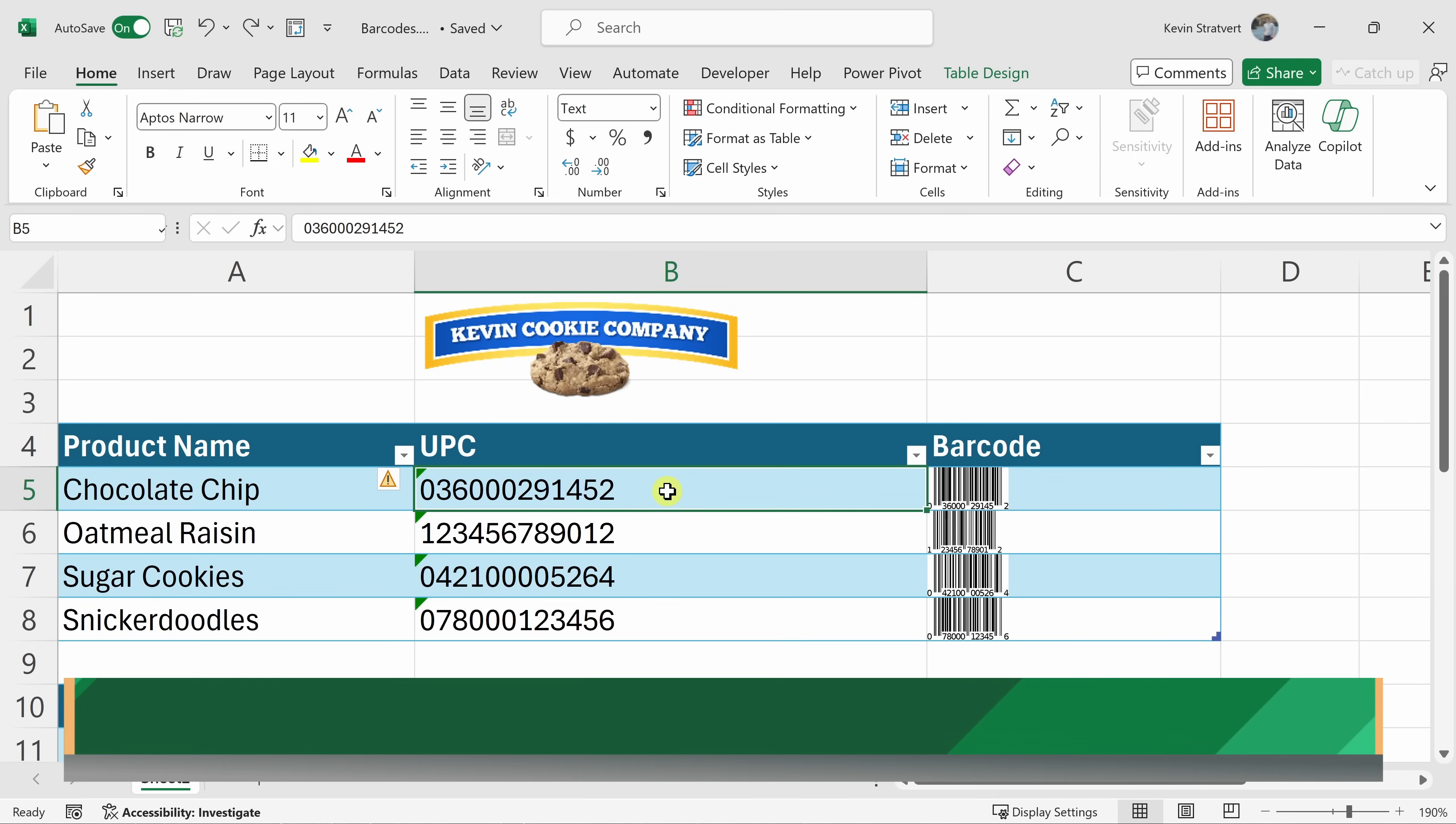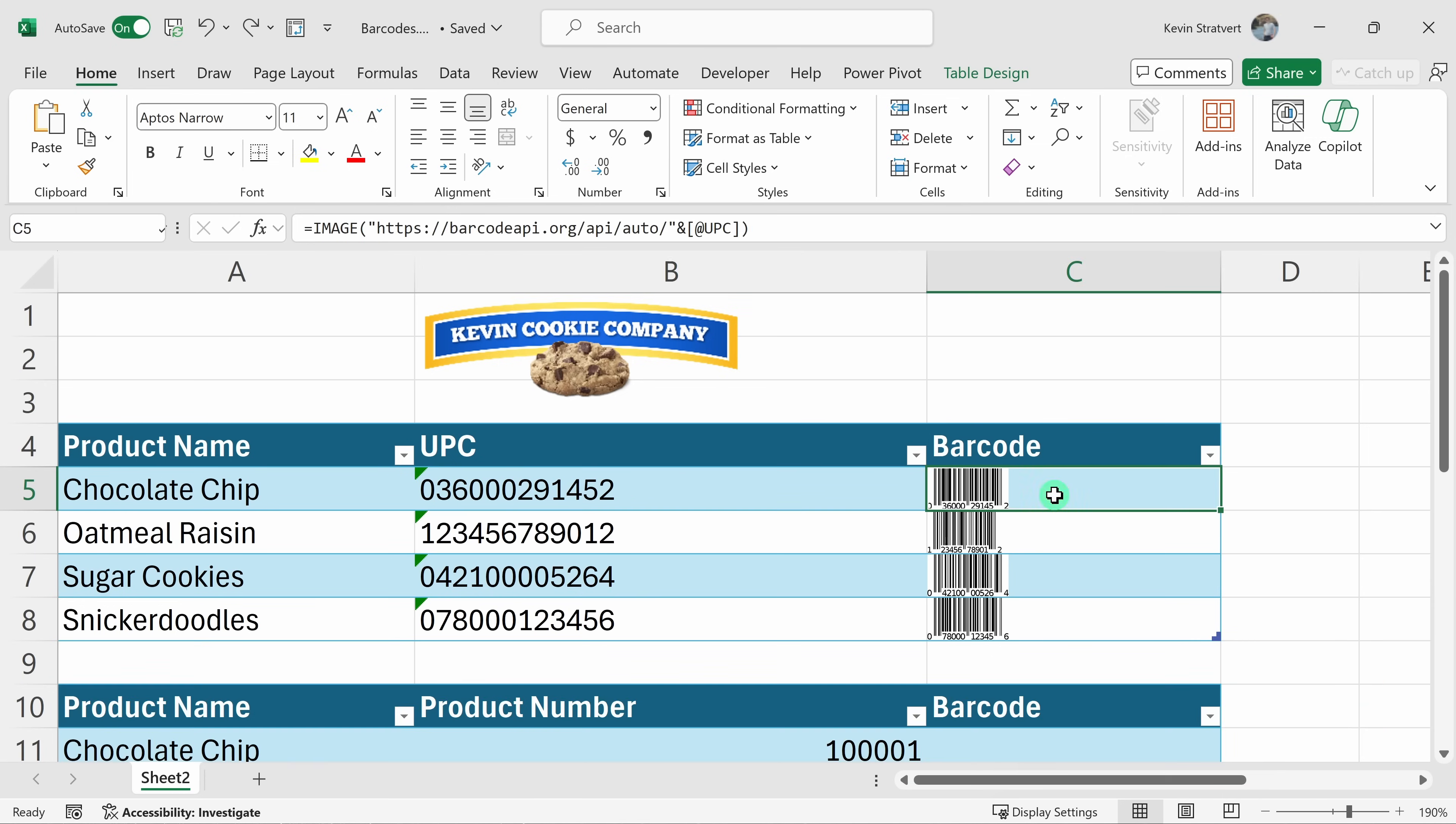If you'd like to turn your data into a table, you can press Ctrl T on your keyboard, T as in table, and when you press that, it'll turn your data into a table just like what you see here.